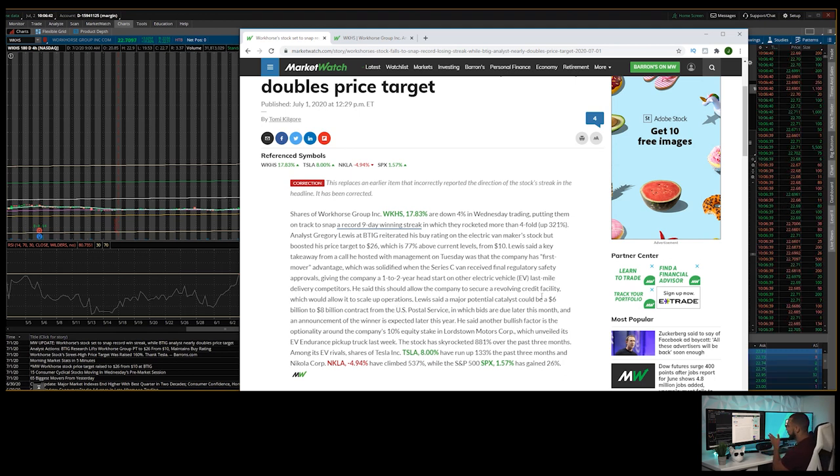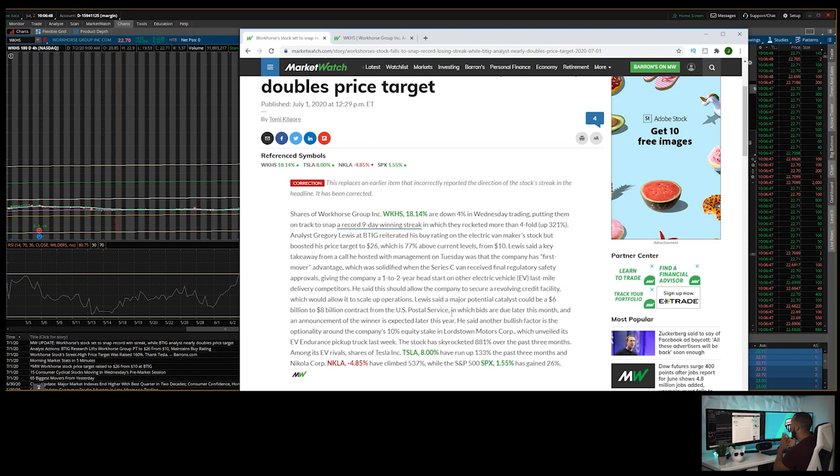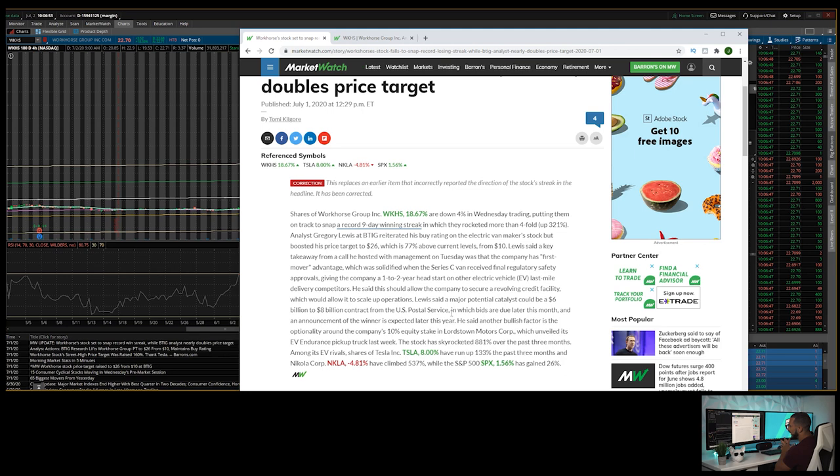Which could lead up to a $6 to $8 billion contract, I would stay away from Workhorse. It's just not my preference. I just don't see value in it in that sense. So hopefully this video helped you out guys.